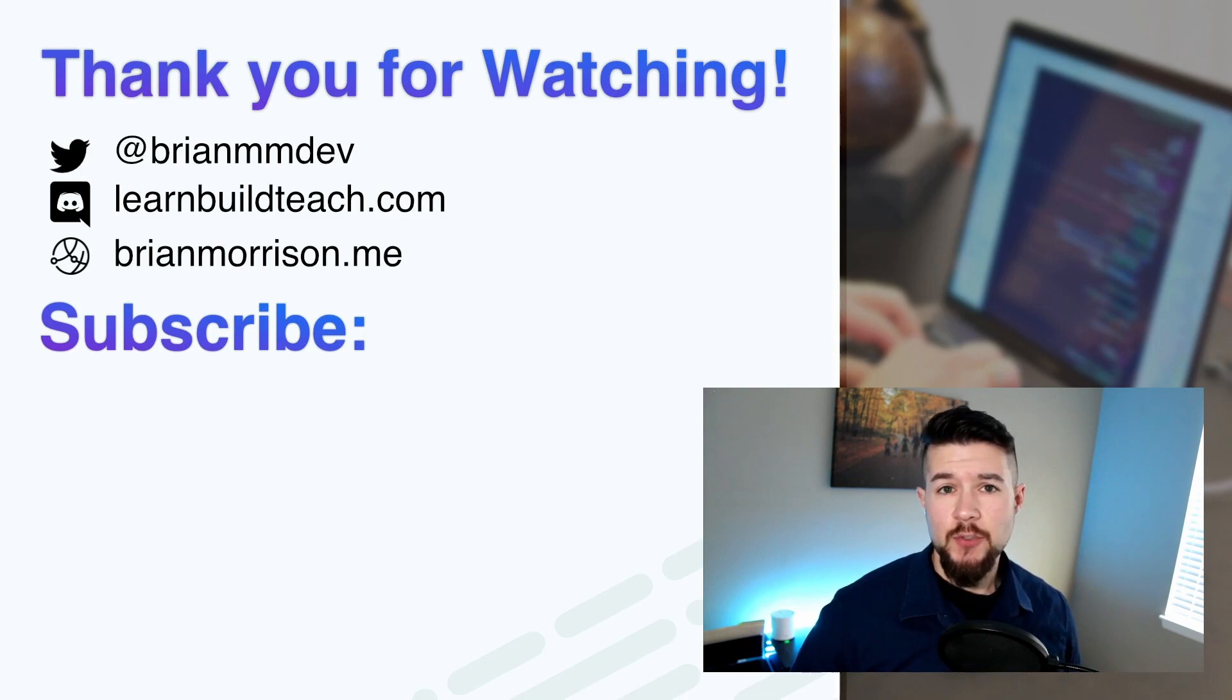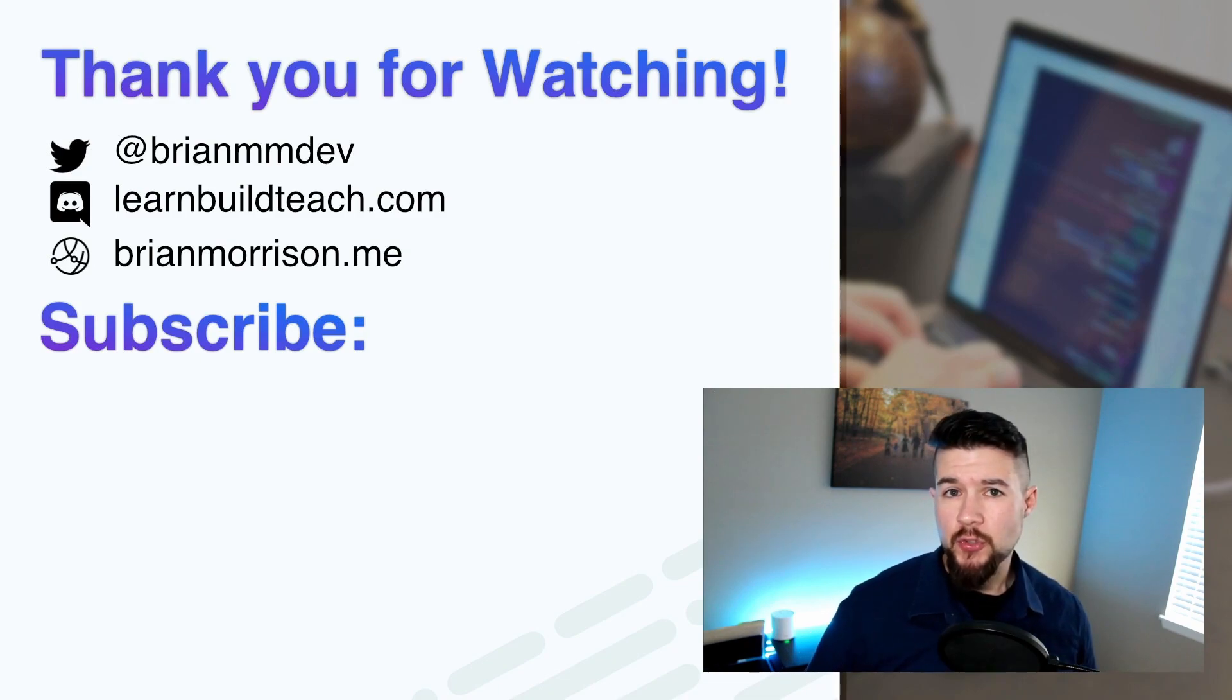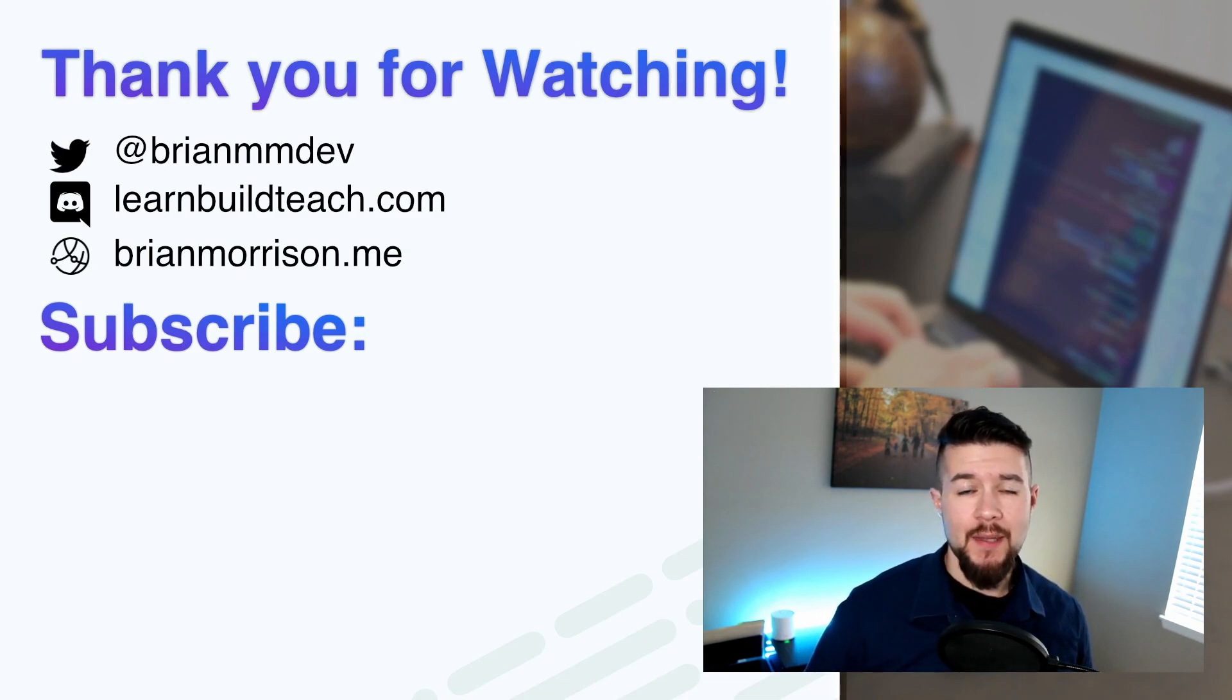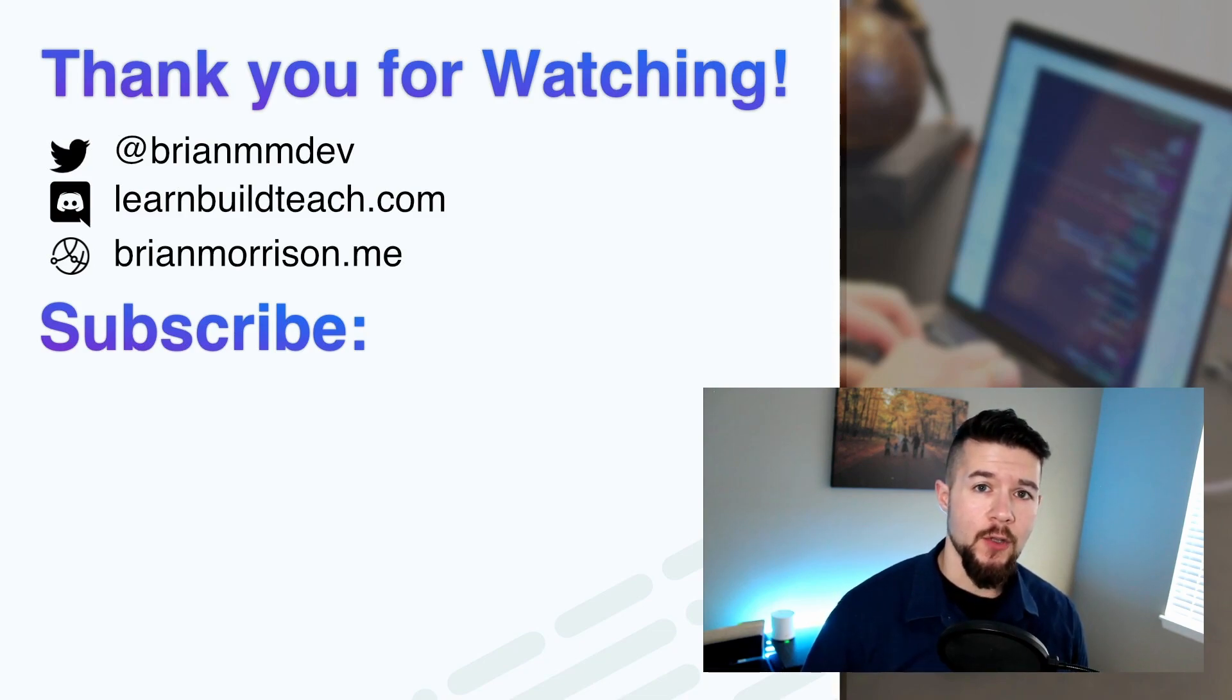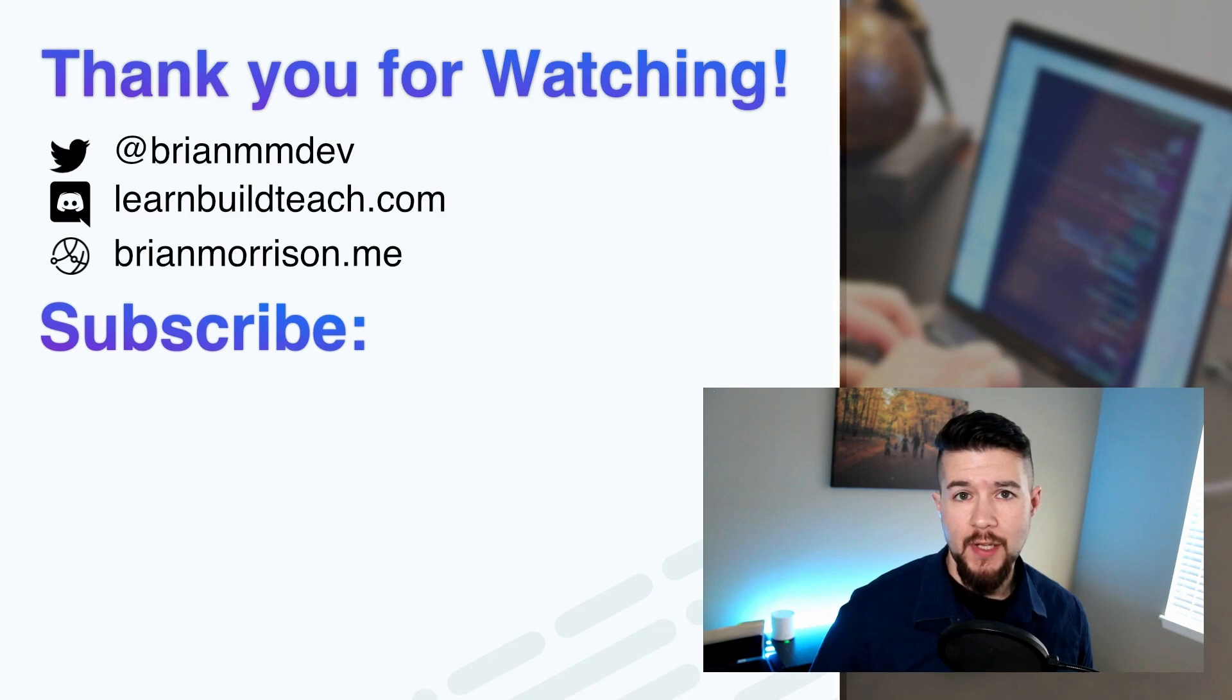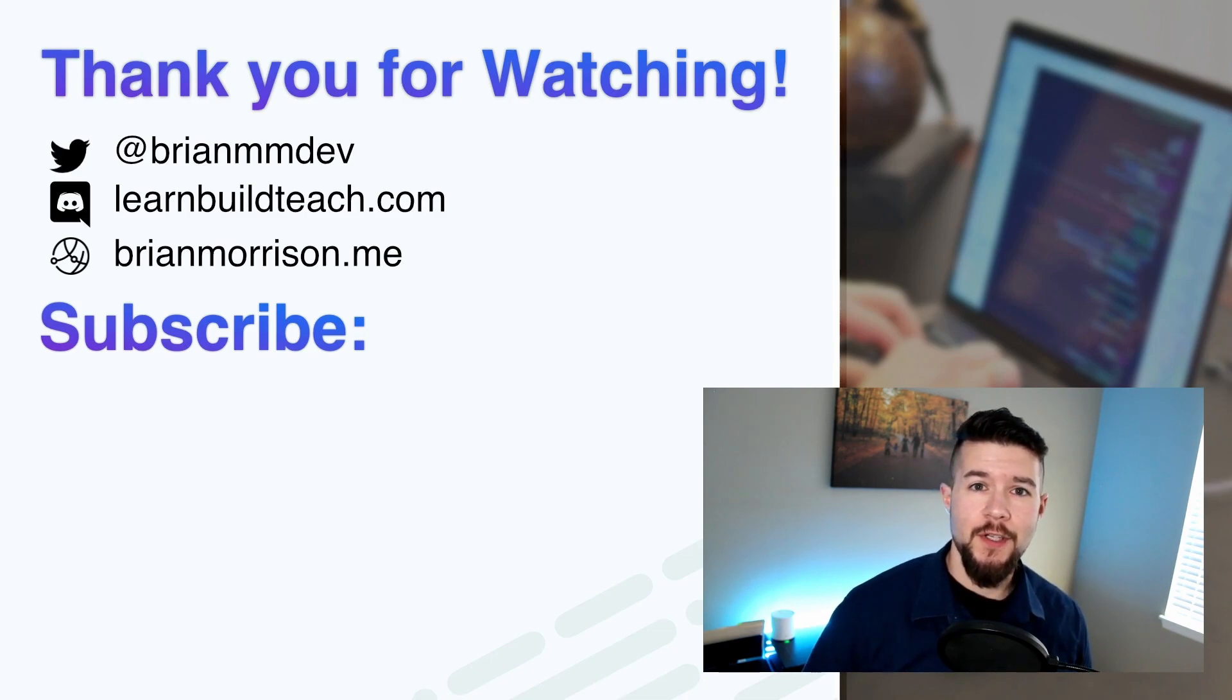If you want to get in touch with me, the best way to do so is on Twitter. I'm at BrianMMDev. My DMs are open, so go ahead and hit me up there. If you want to have some more code discussion, learnbuildteach.com is how you can access the Discord server that I'm generally active in. Look forward to seeing you in the next video. Have a good one.